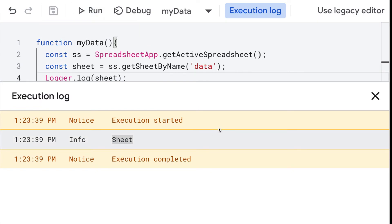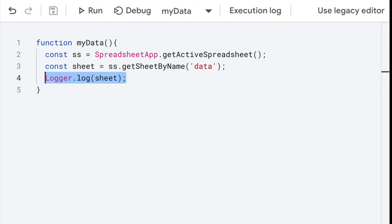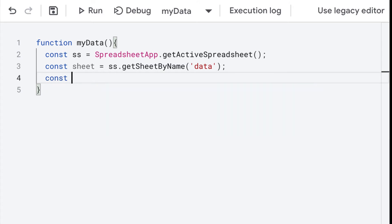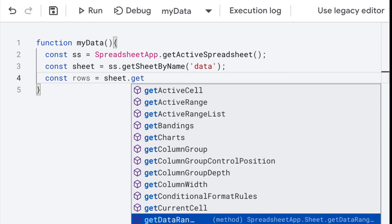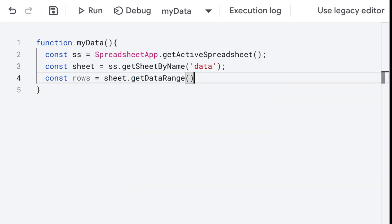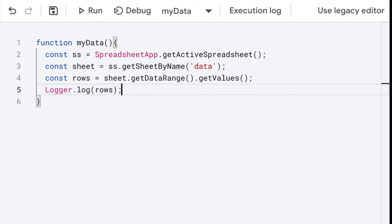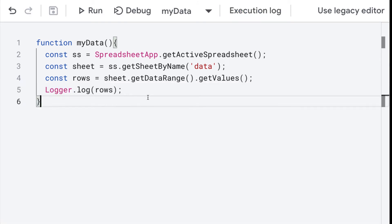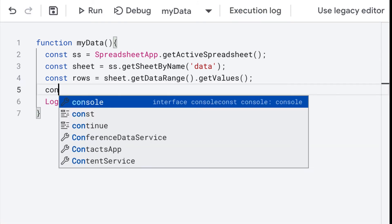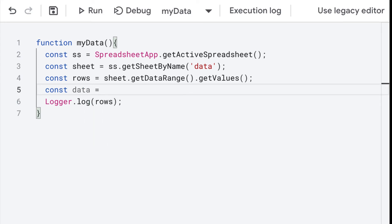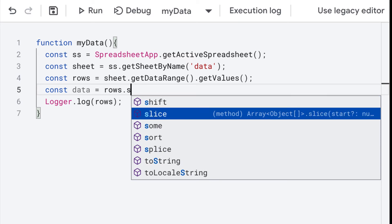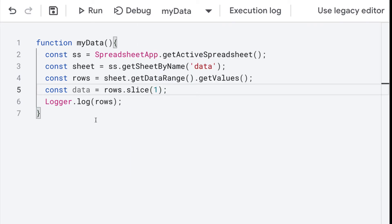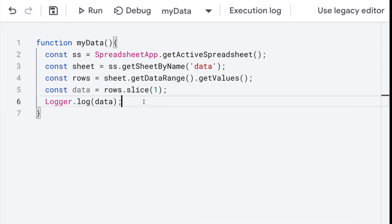Run the code. You should see within the log that we've got the sheet object. Now let's select the content we want to use from the spreadsheet and get all of the rows of data. Select the sheet object, then get the data range, which selects all available content from the spreadsheet, and chain together getValues, which will return back all of the rows of content. We want to separate out the data from all rows using the slice method, selecting all content after the first row, since the first row is going to have the headings.